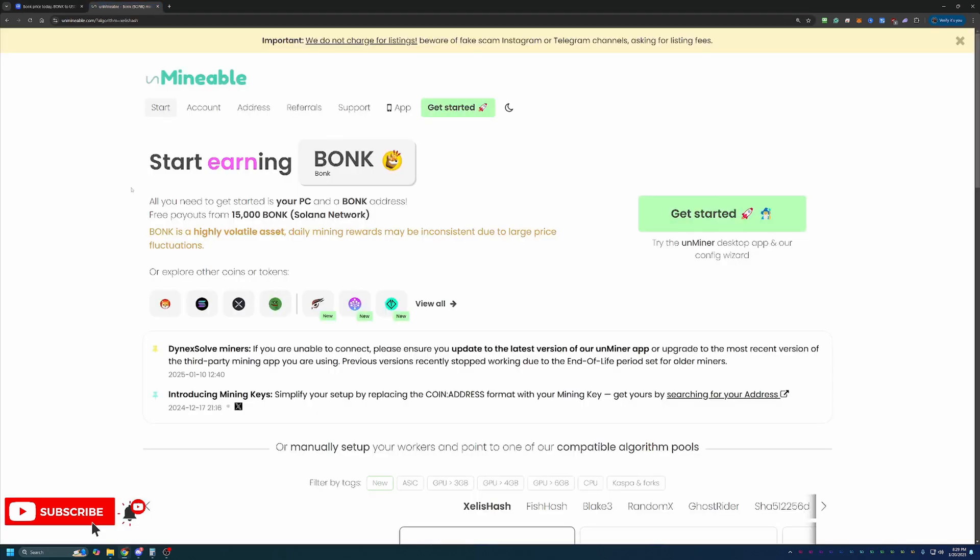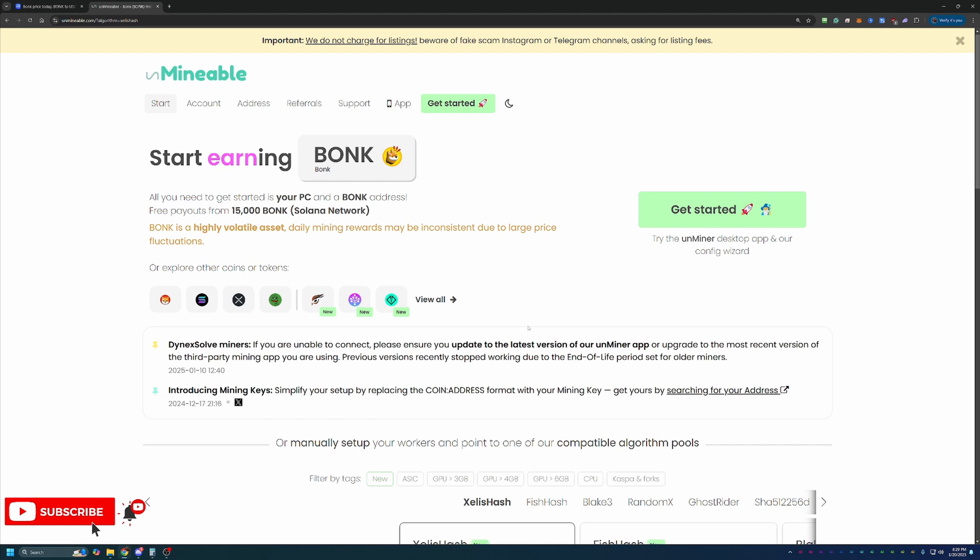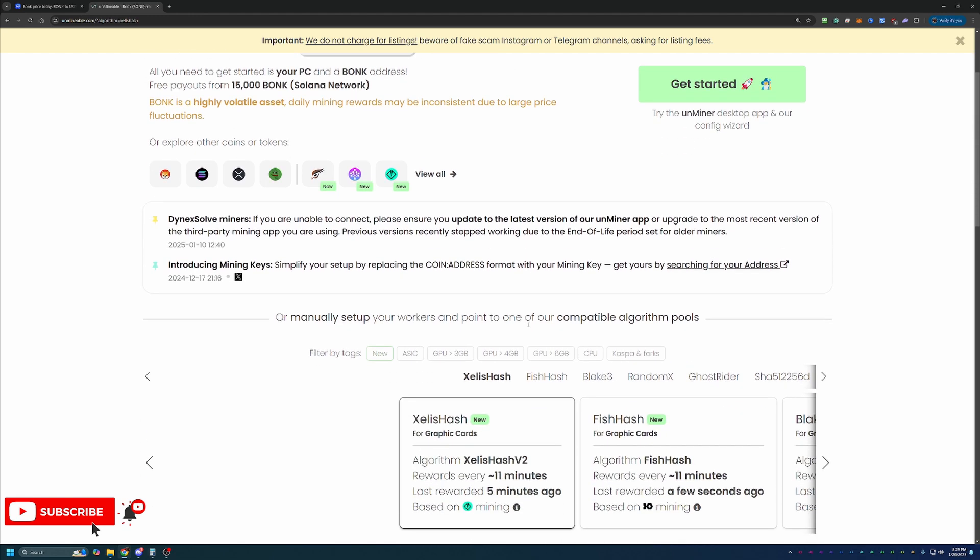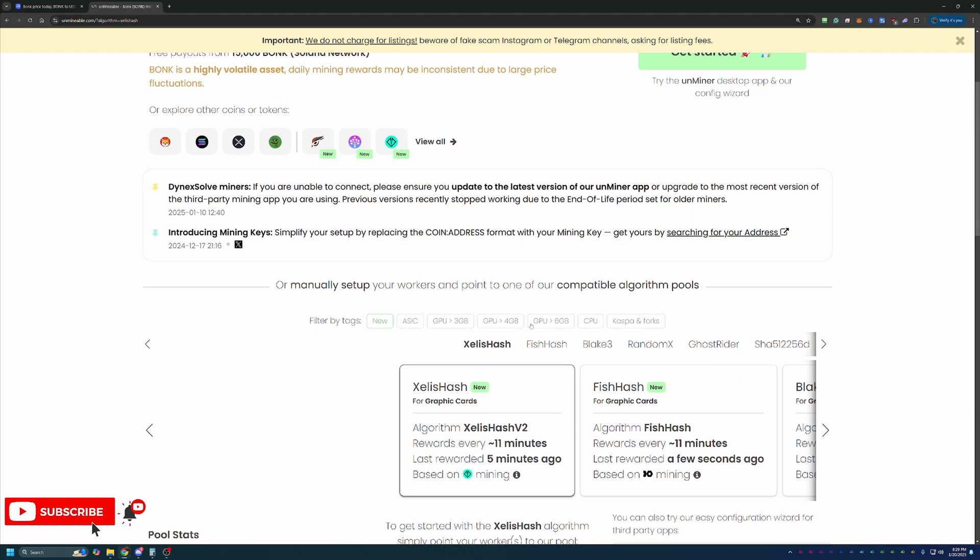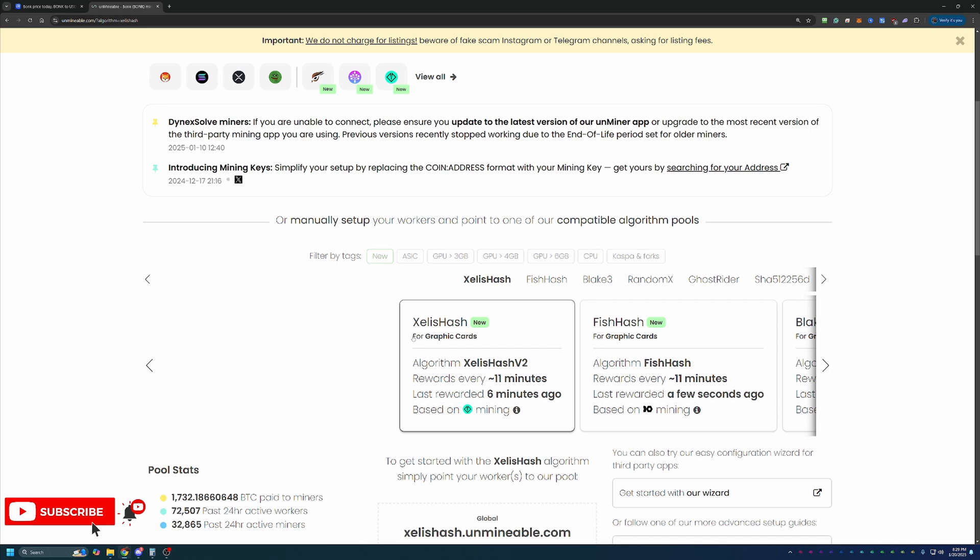So how do you go about mining this coin, since it is not a traditionally mineable coin? Well, we're going to be using a site here called Unmineable. If you're not familiar with this site, basically what it does is it allows you to mine coins that are not traditionally mineable. The way they do that is you actually pick an algorithm that's most profitable for your computer, and you mine a coin based off that algorithm. So for example, here we have ZealousHash mining ZealousCoin. Maybe this is the most profitable for you, so you would choose this one.